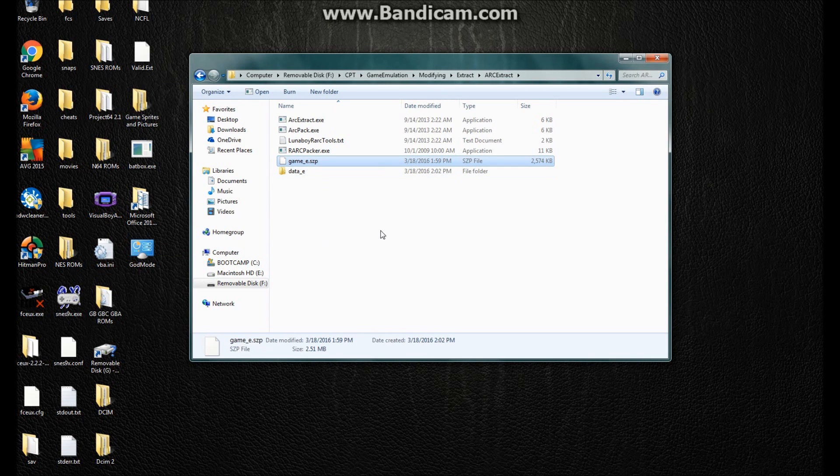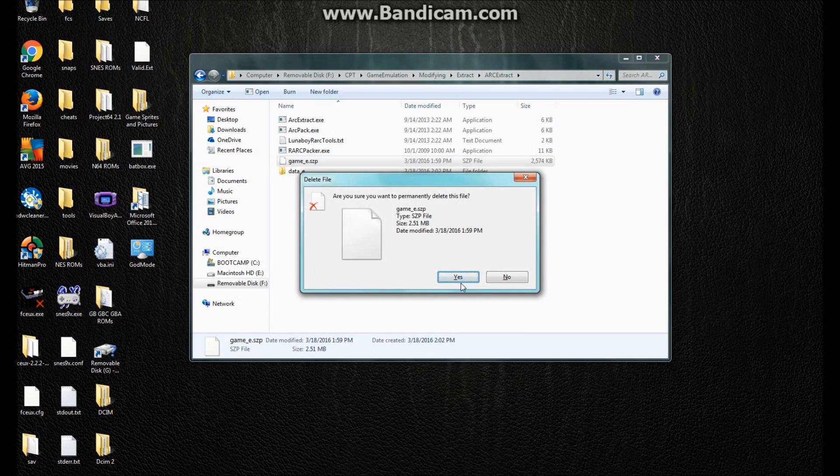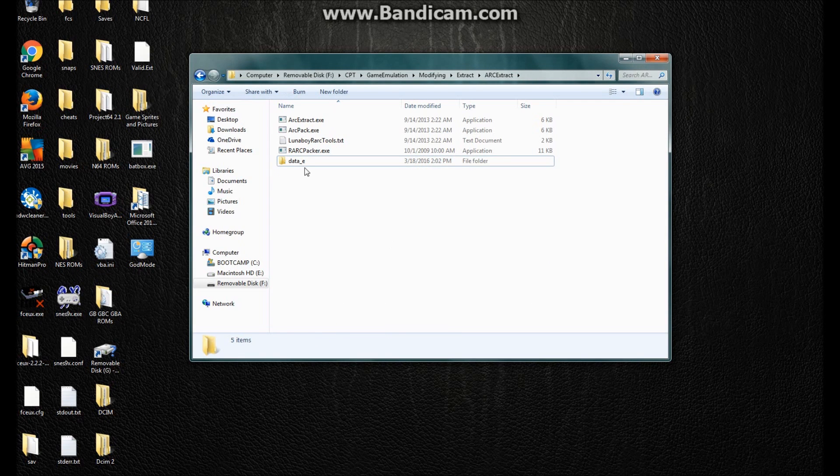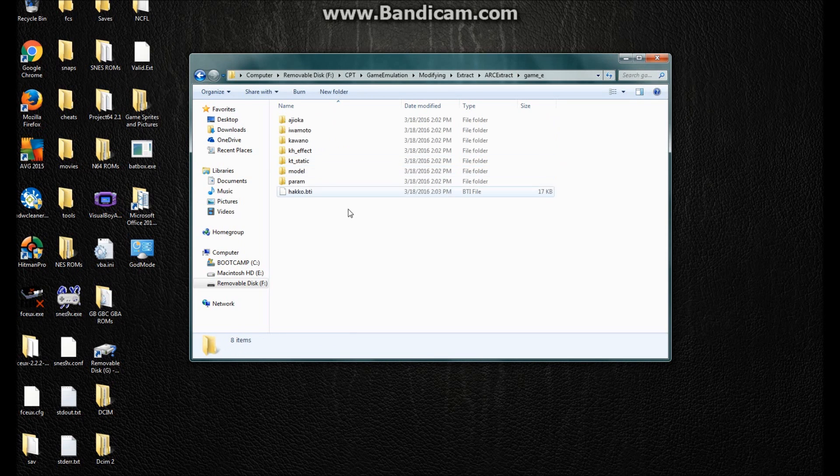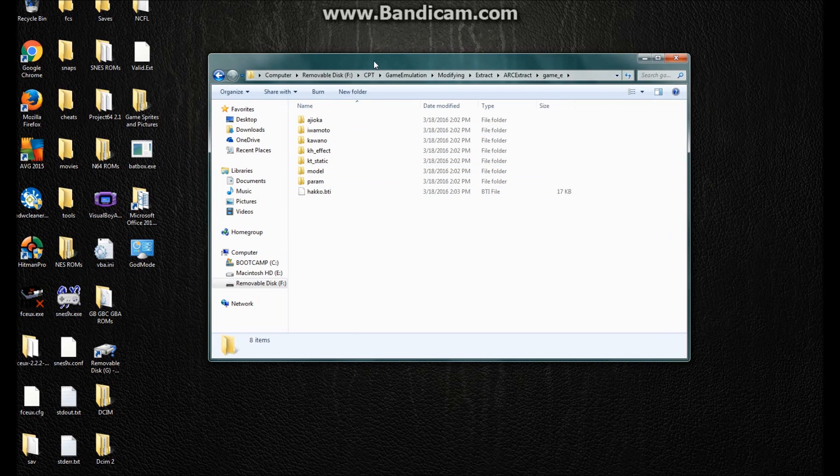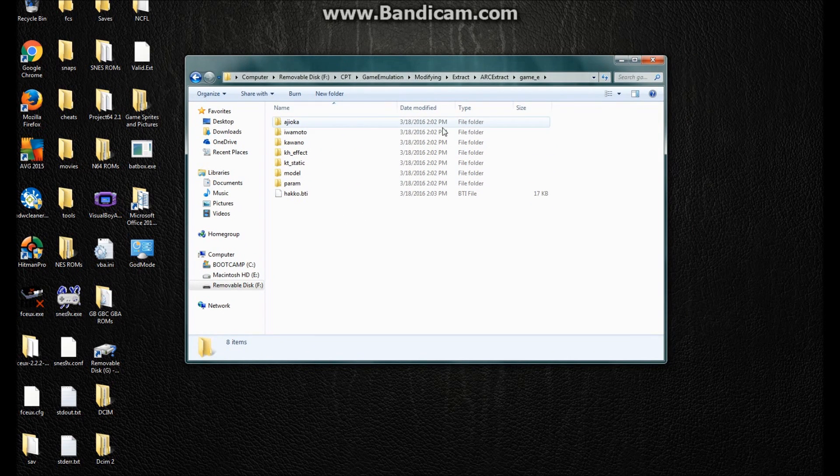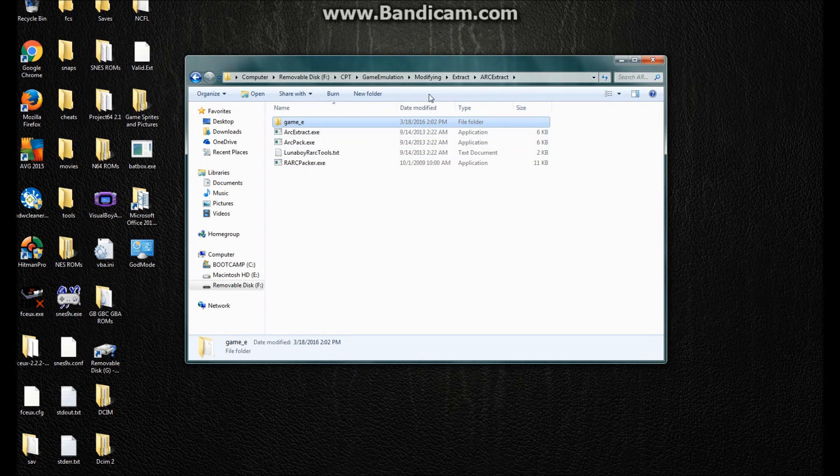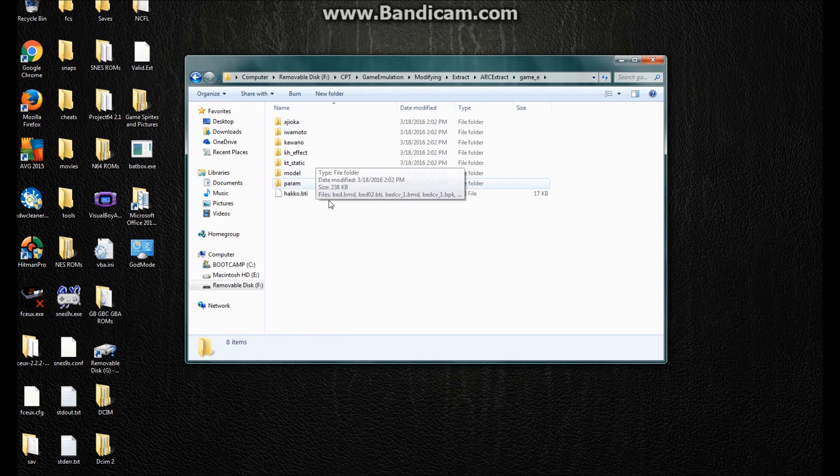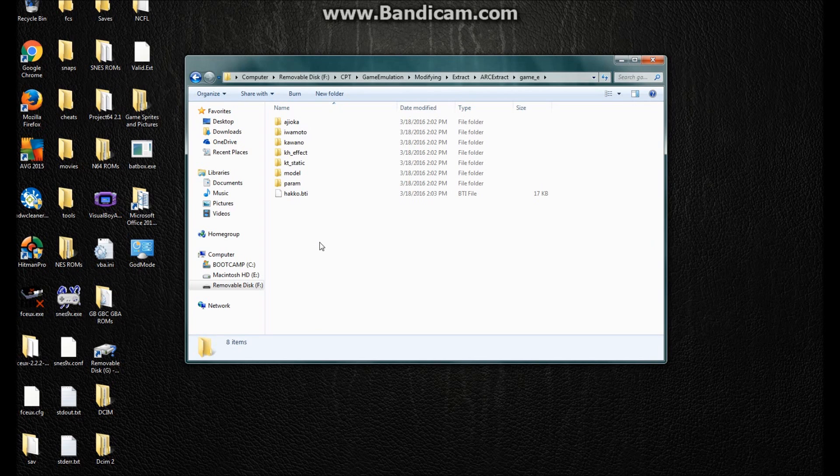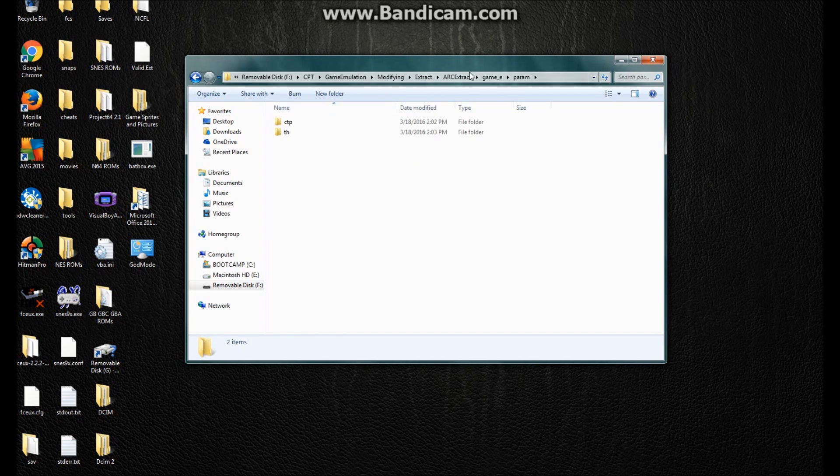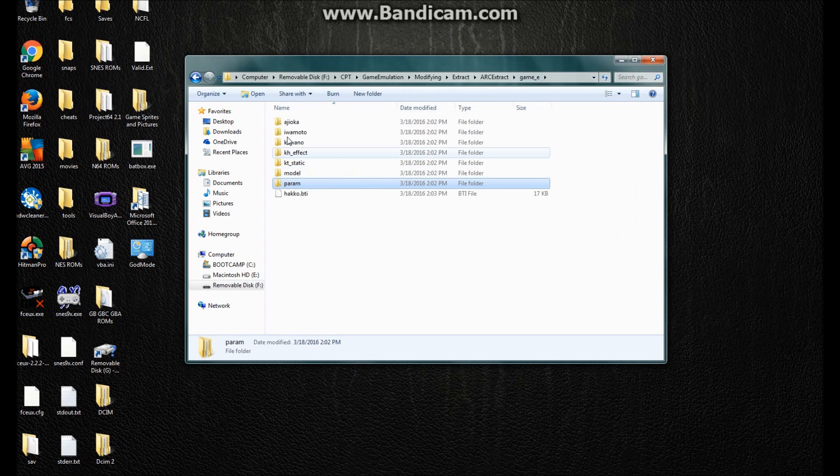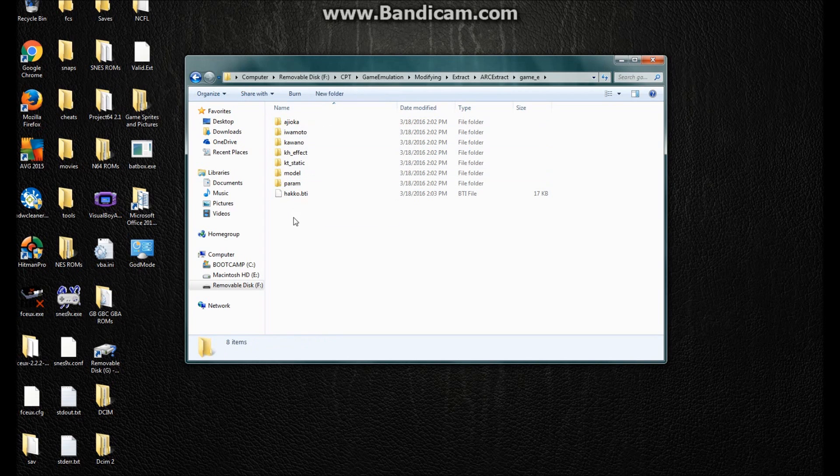Works the same for event modifying. Now you delete this copy, and you want to name this Game E. If you don't want to, then you don't have to. I just do that to avoid any confusion. Now, there's going to be a subfolder called param.